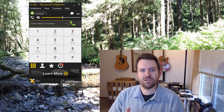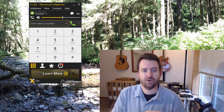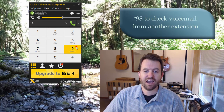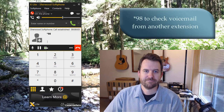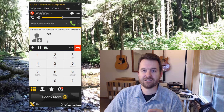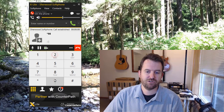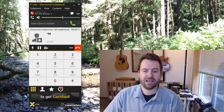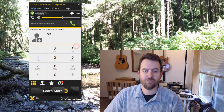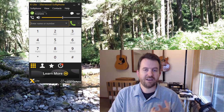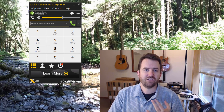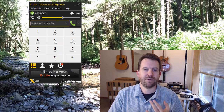Finally, if you'd like to check voicemail messages from a different phone, the code to access voicemail is star 98. When you dial star 98, it will first ask you for your mailbox number — in this case mine is 206 followed by pound — and then your password followed by pound. So from a different phone: star 98, enter your extension number followed by pound, then enter your voicemail password followed by pound.